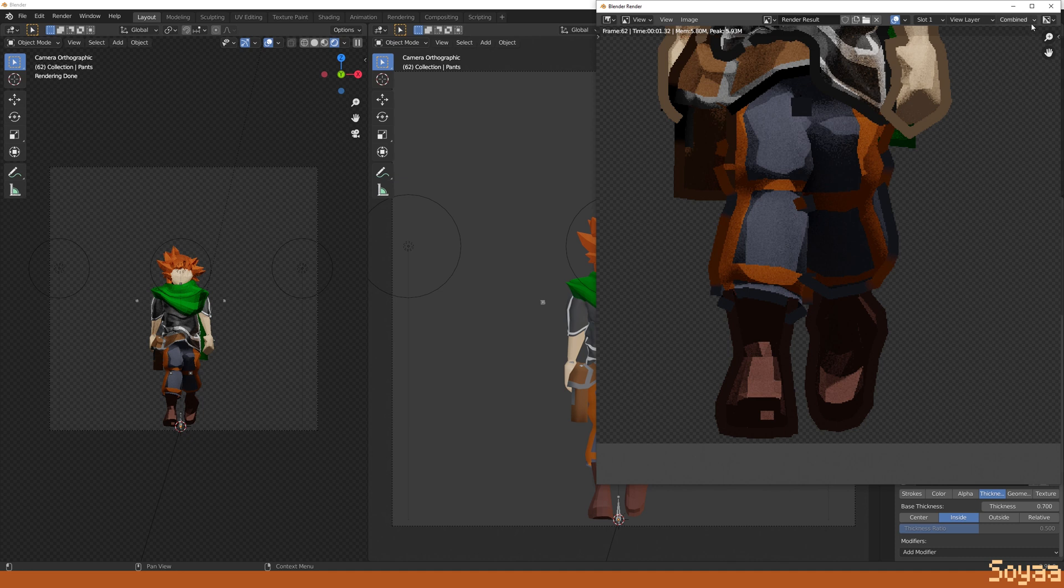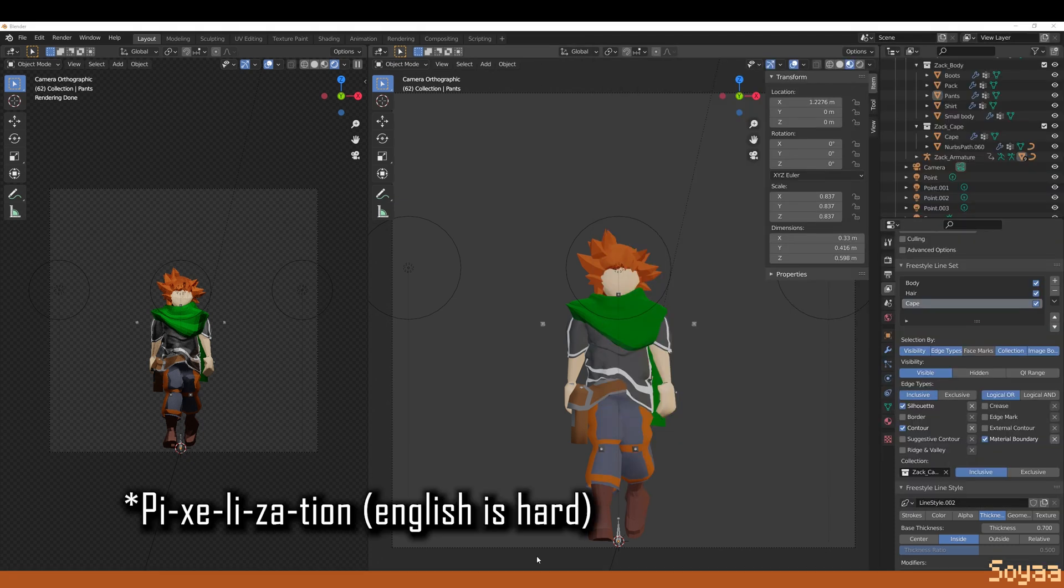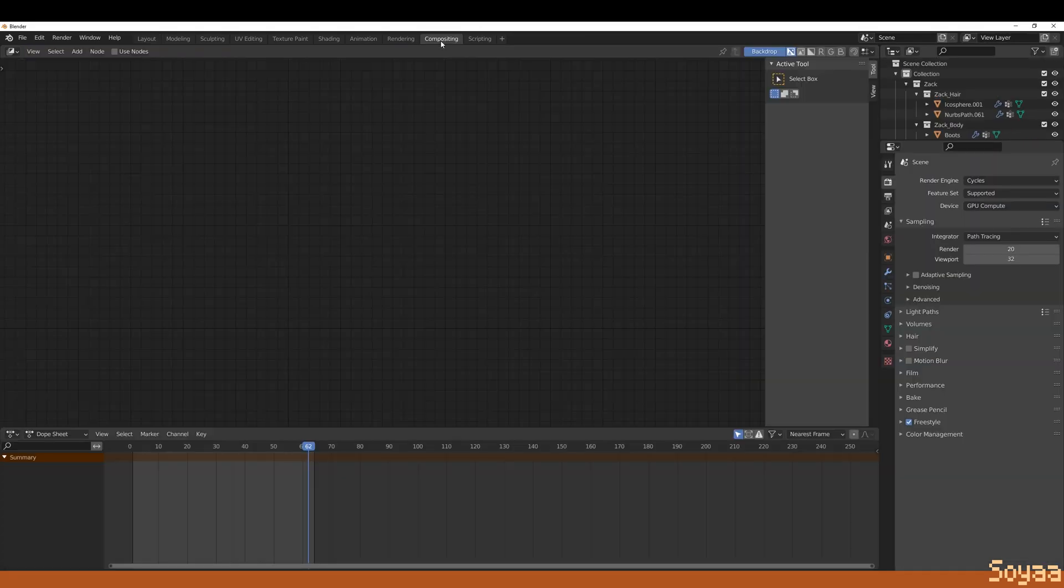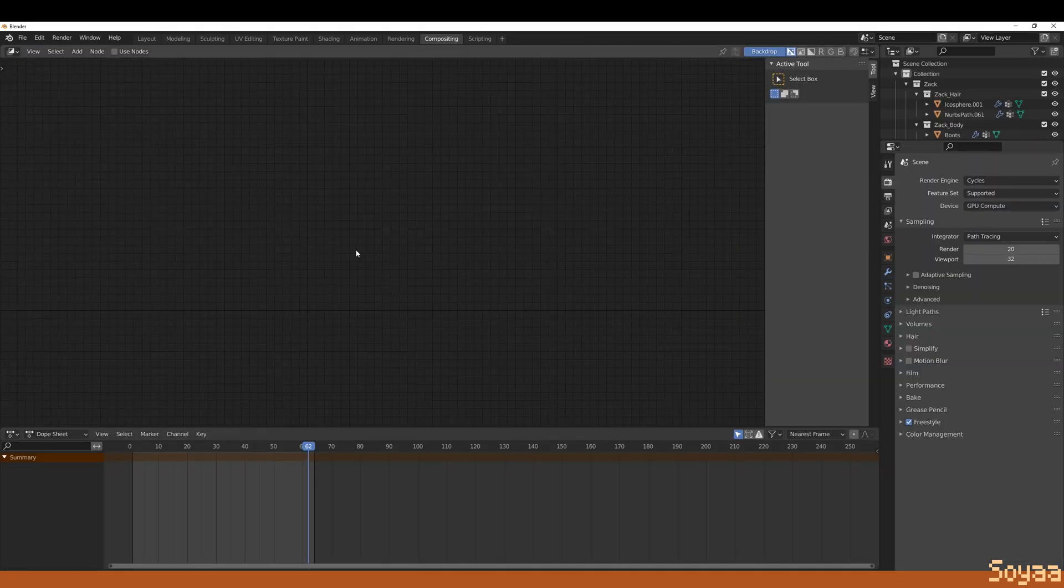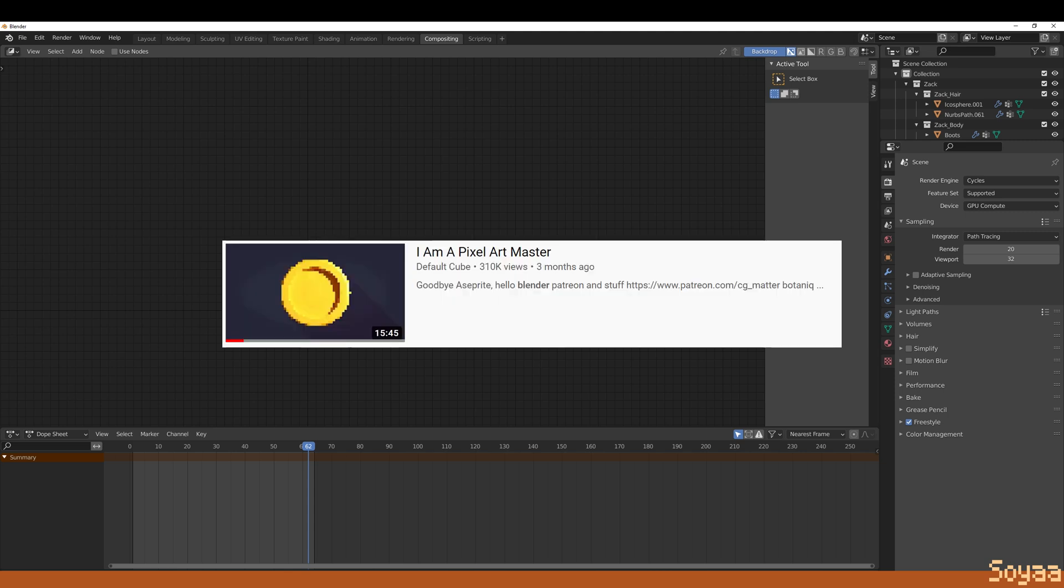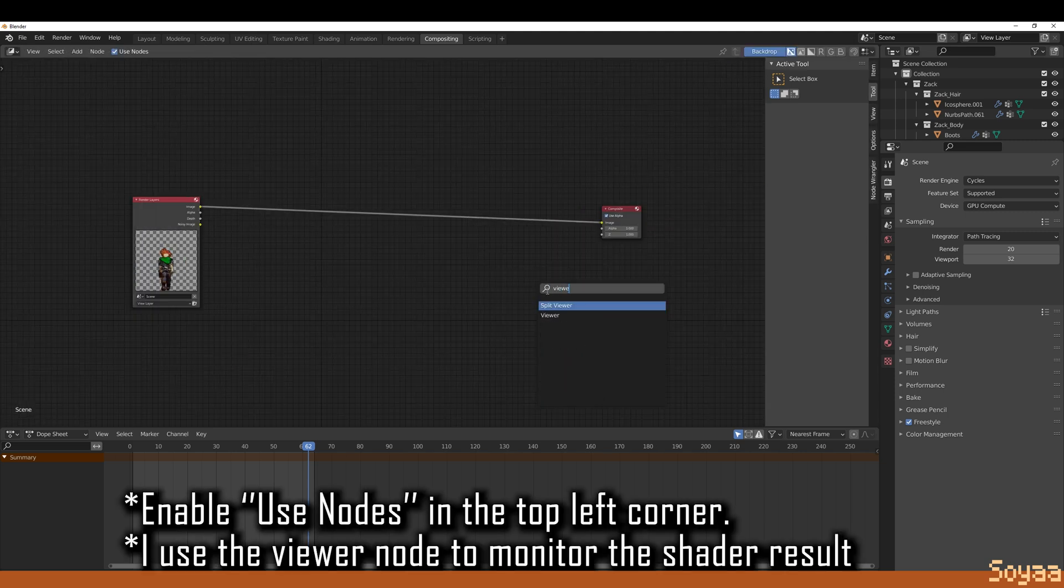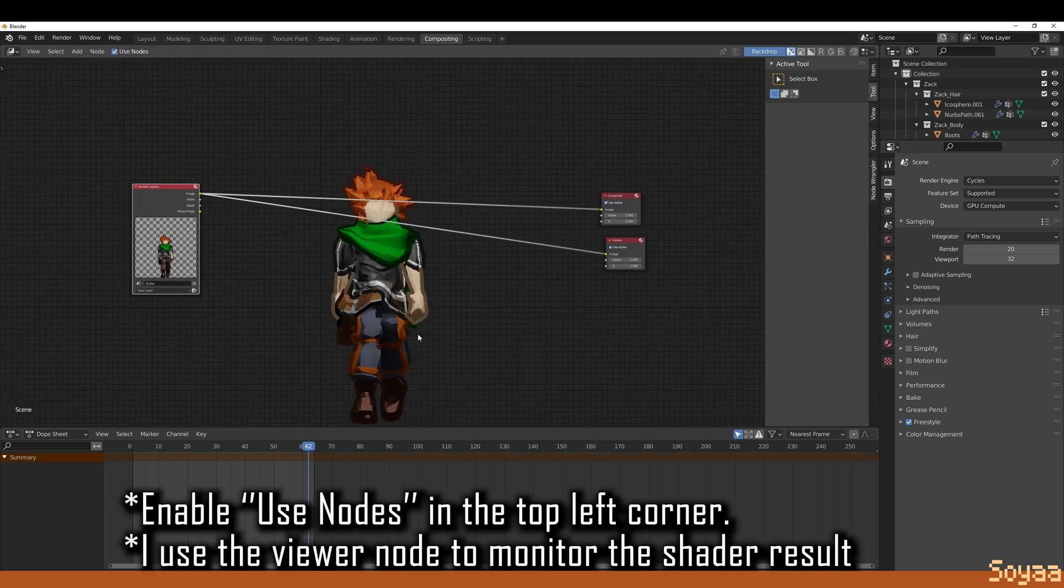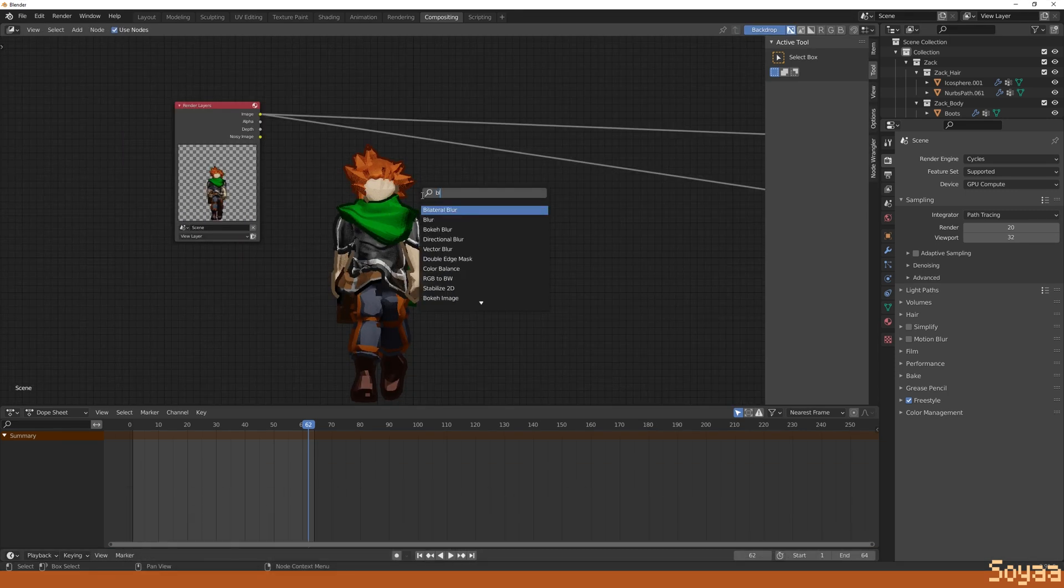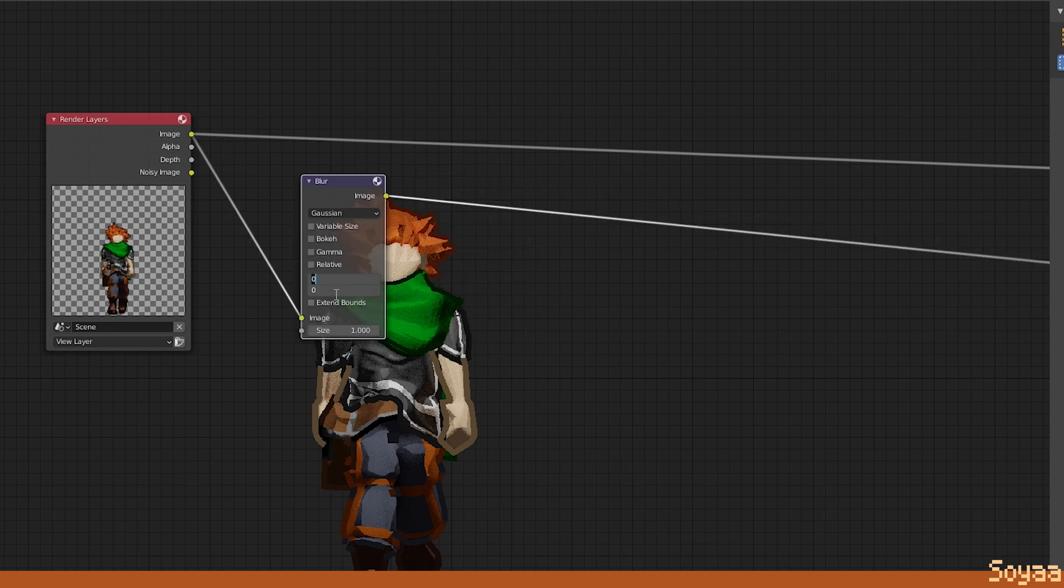Next, we set up the shader that does the pixelization. Go to compositing, then create the shader found in this tutorial. So basically, Shift-A to add a blur node. Set the X and Y to 5. Add a scale node.